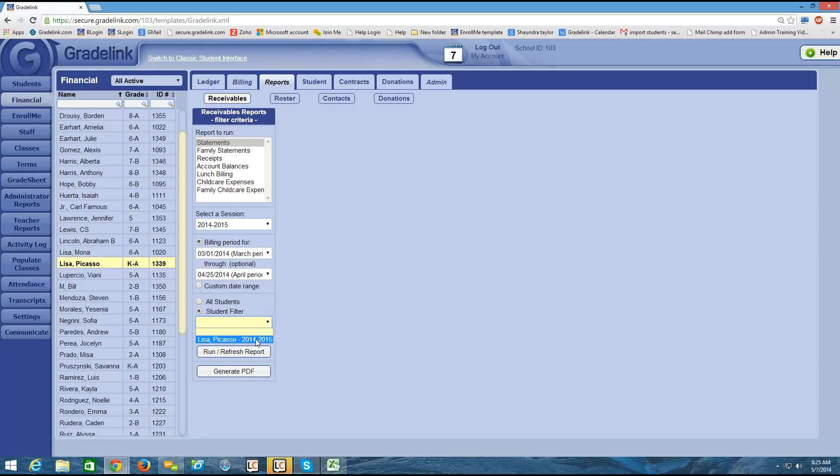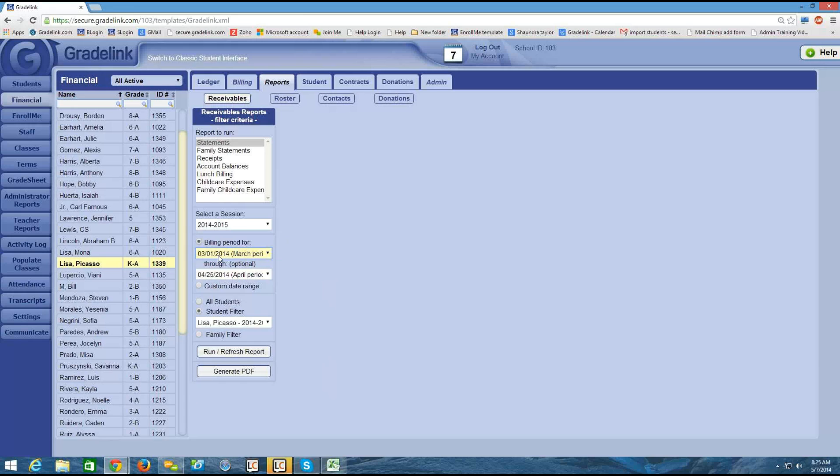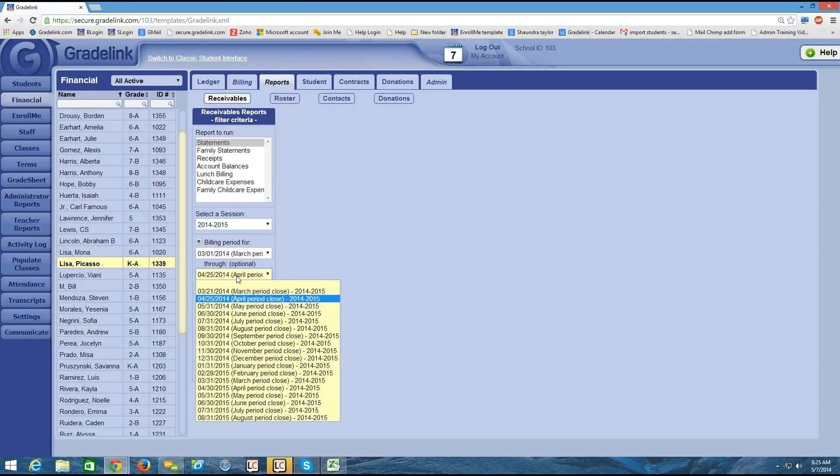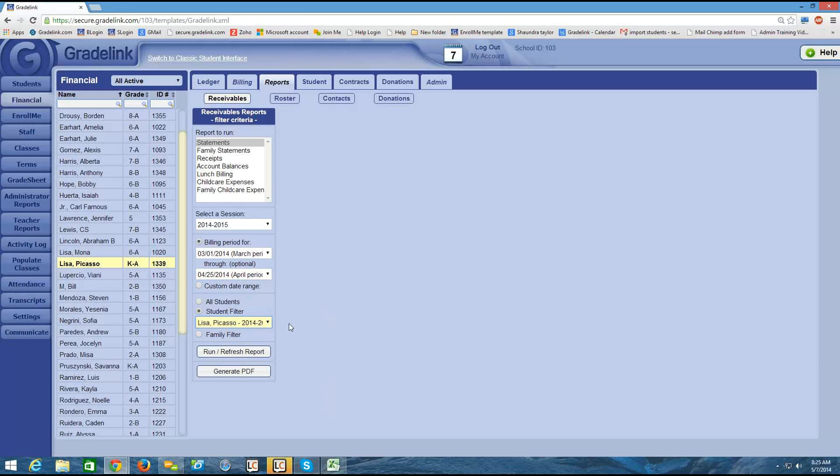When I use the student filter, then I'll see a list of my students below. Right now, I only see one student, Picasso here. The reason why I only see one student appearing in this drop-down is because for this range of time that I've selected, this student is the only one who has information entered in the ledger. So if there's absolutely no financial info for a student, then you will not be able to run a statement for them.